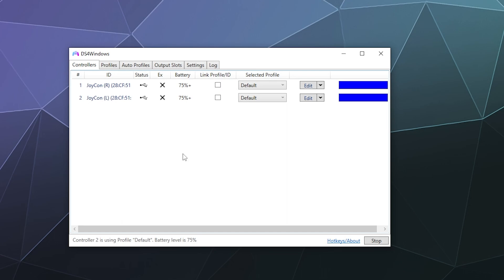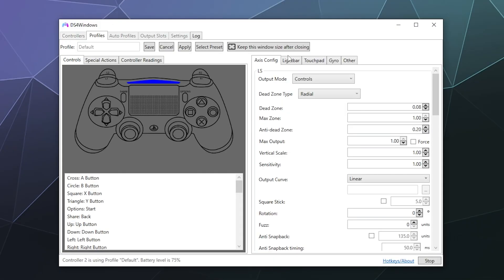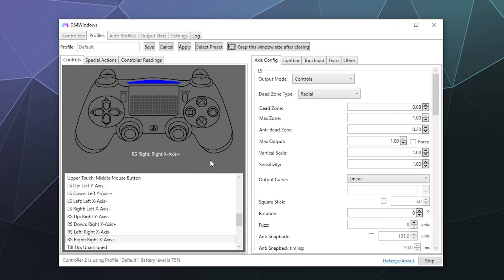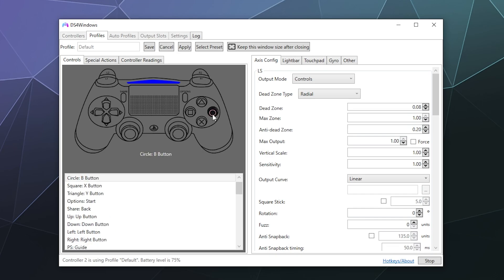Now, if you want to, you can rebind some of these buttons. Like, let's say I want to rebind the right controller. I can find it and I can hit edit. And this will allow us to rebind whatever button we want. So if I want to rebind the A button, I would have to find it on this PlayStation 4 controller.